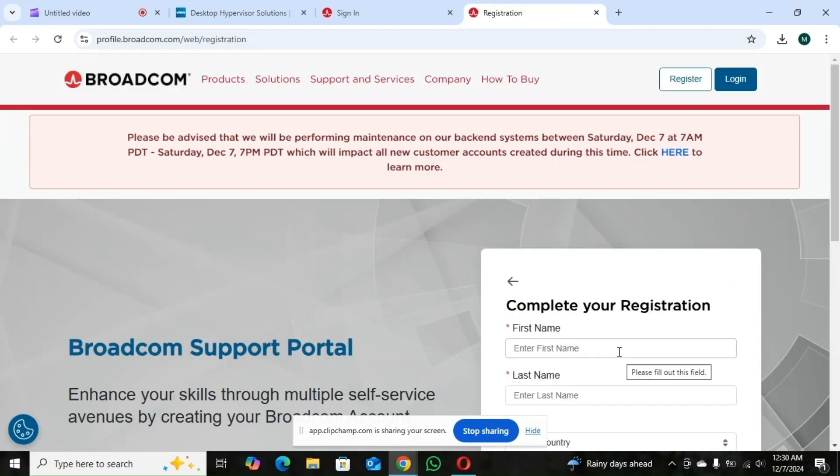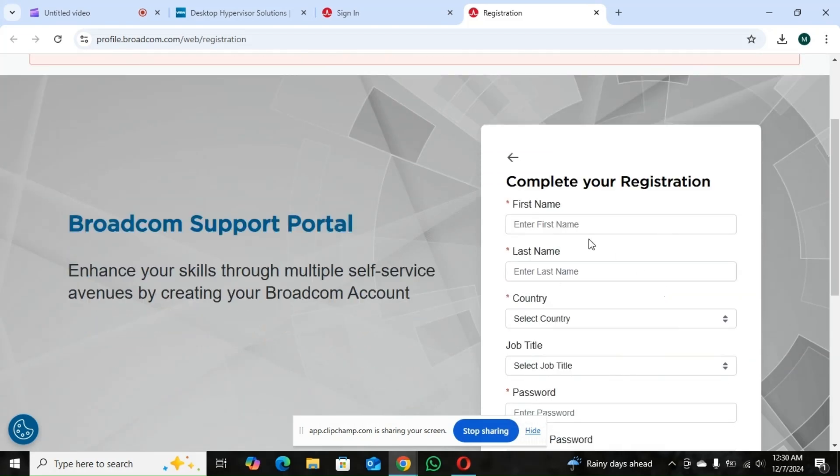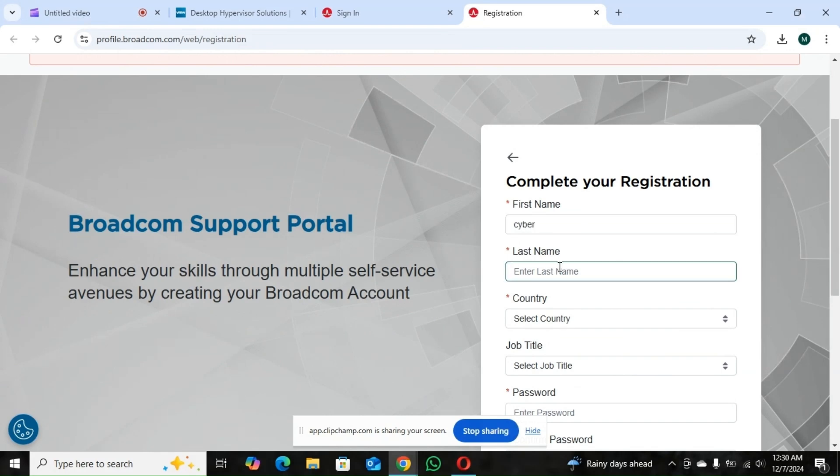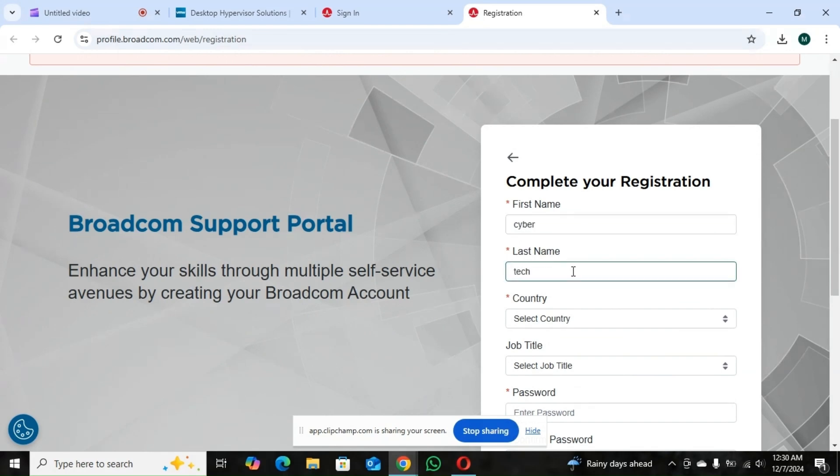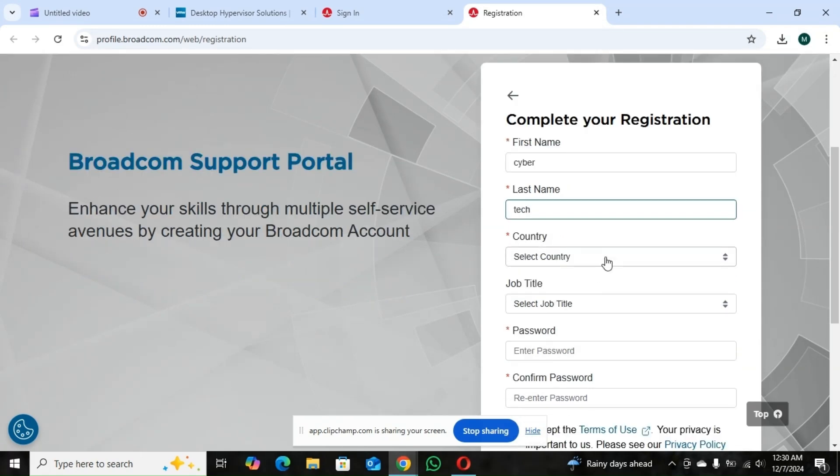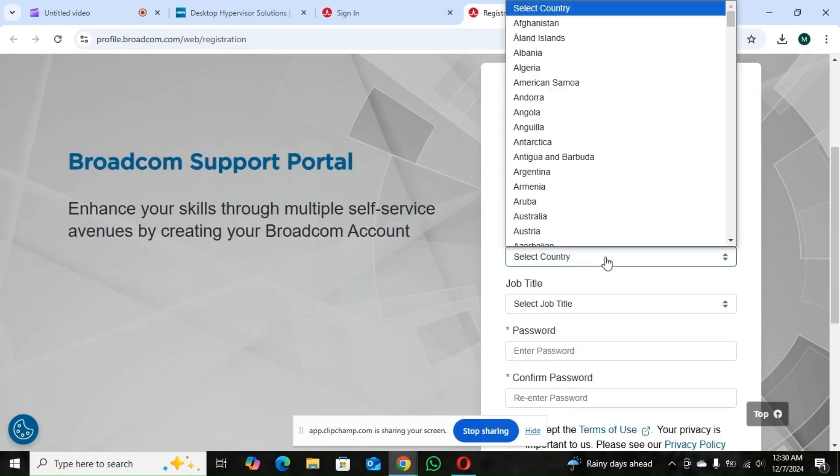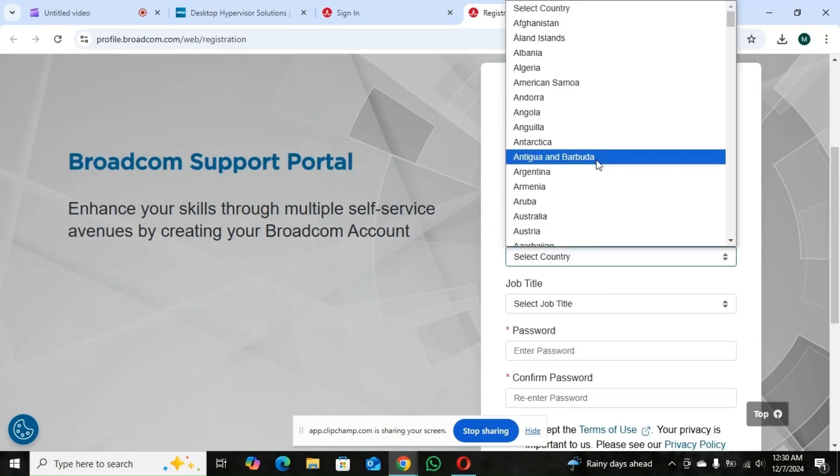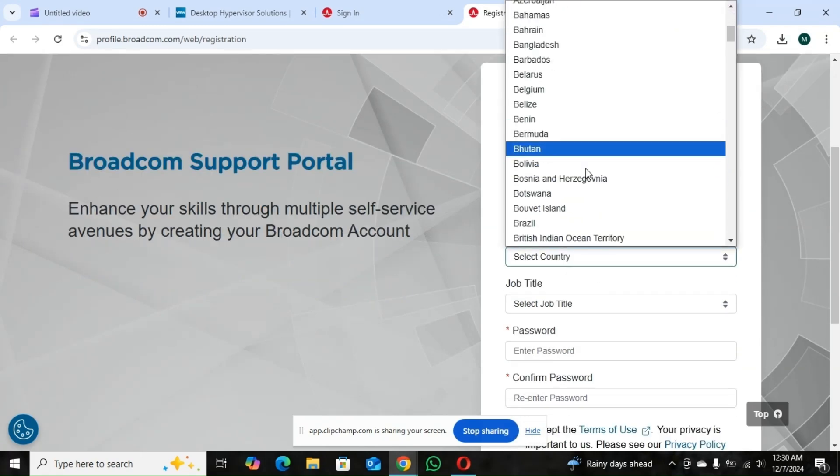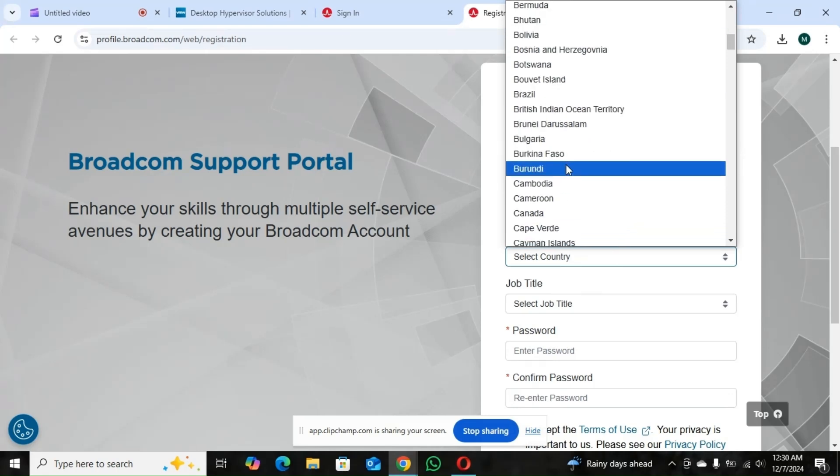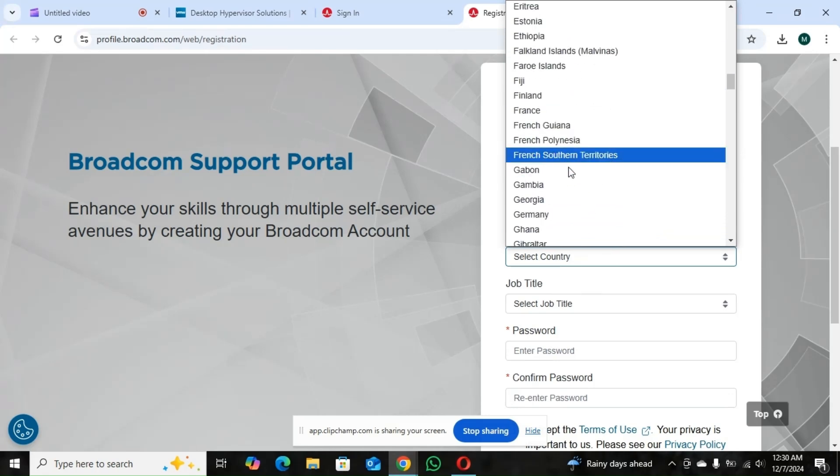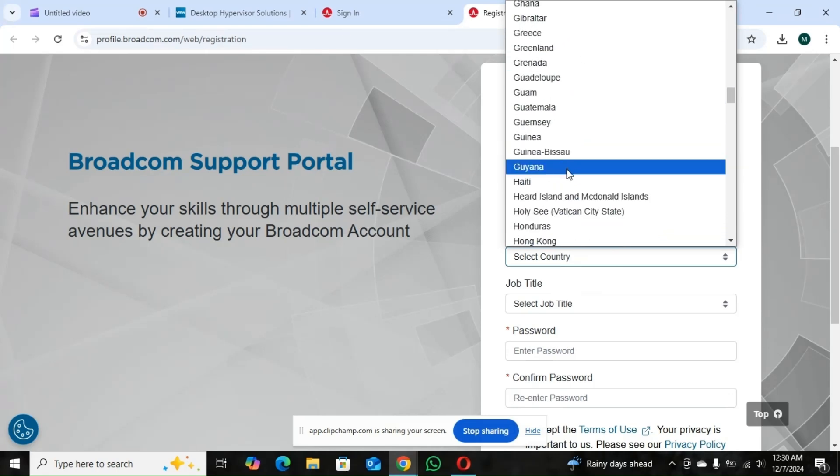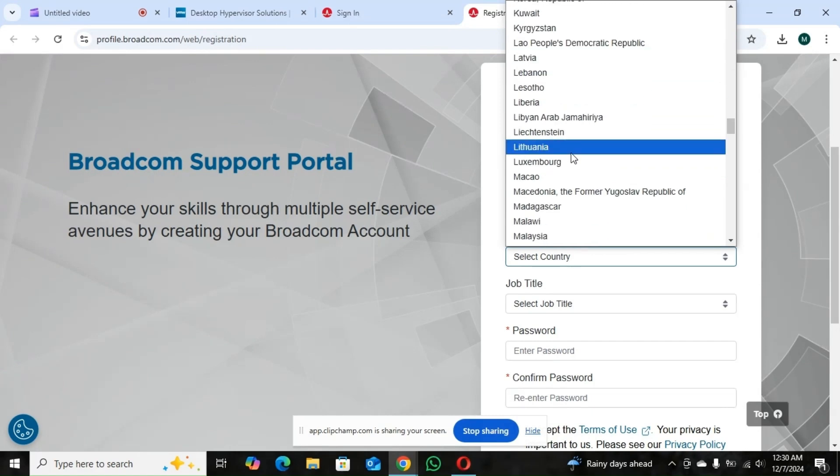So it's going to ask you to fill in these details, complete your registration. You just put your name, just put your details. So I'll choose cyber tech. So you select your country. You can choose wherever you are. So I'll just choose anyone here just for this video.